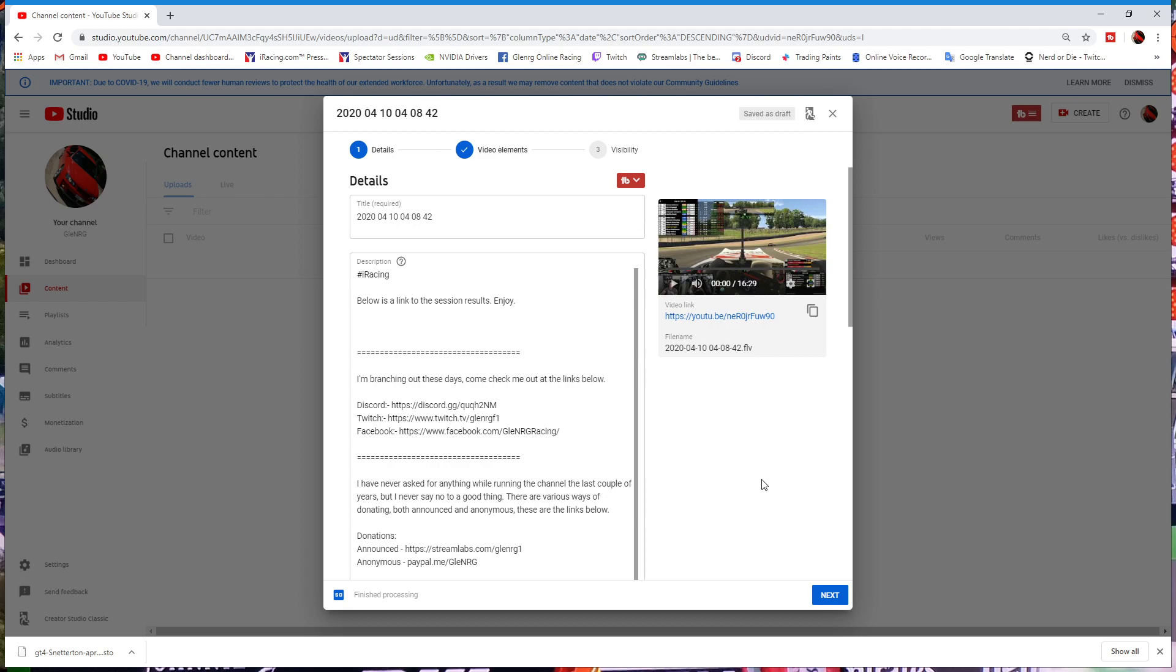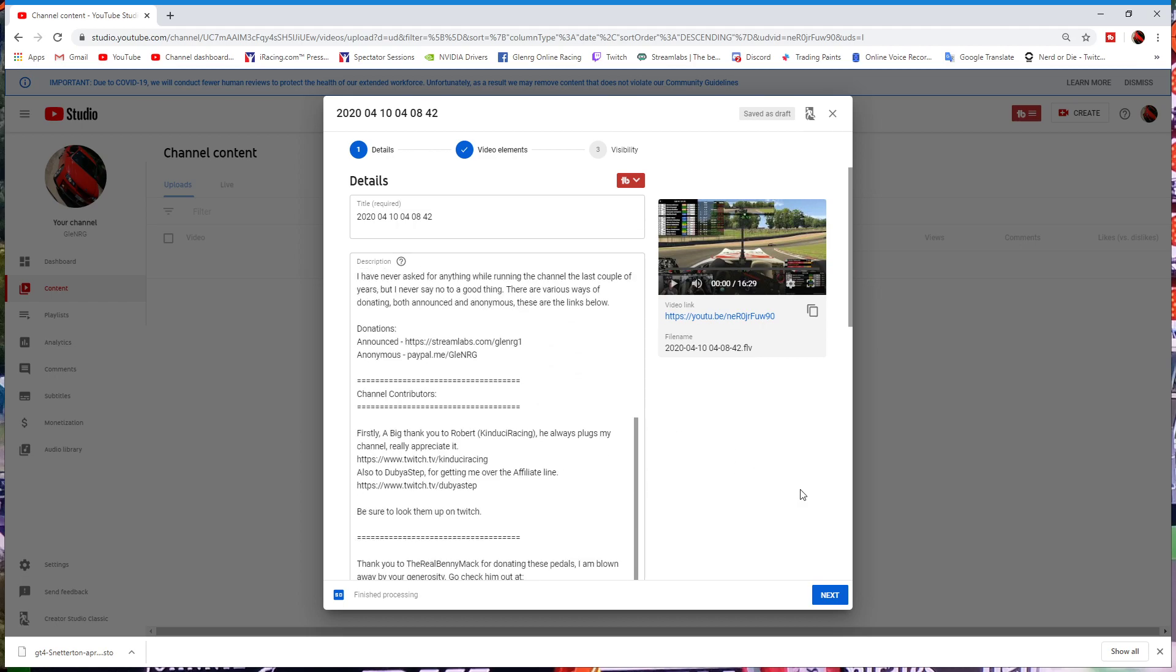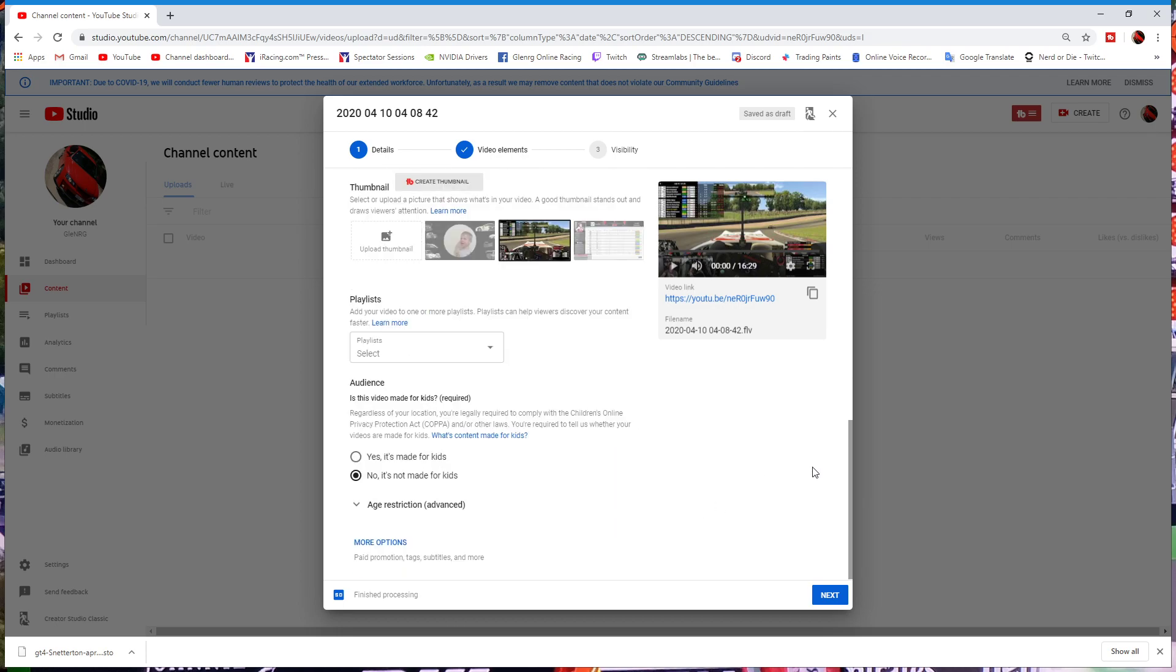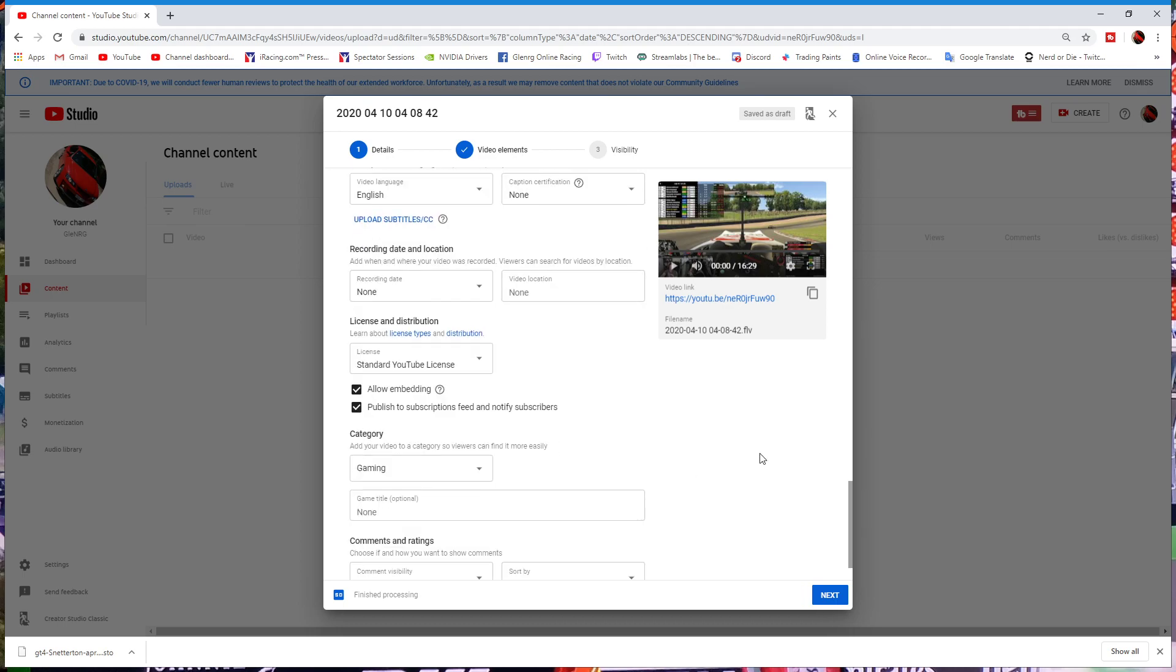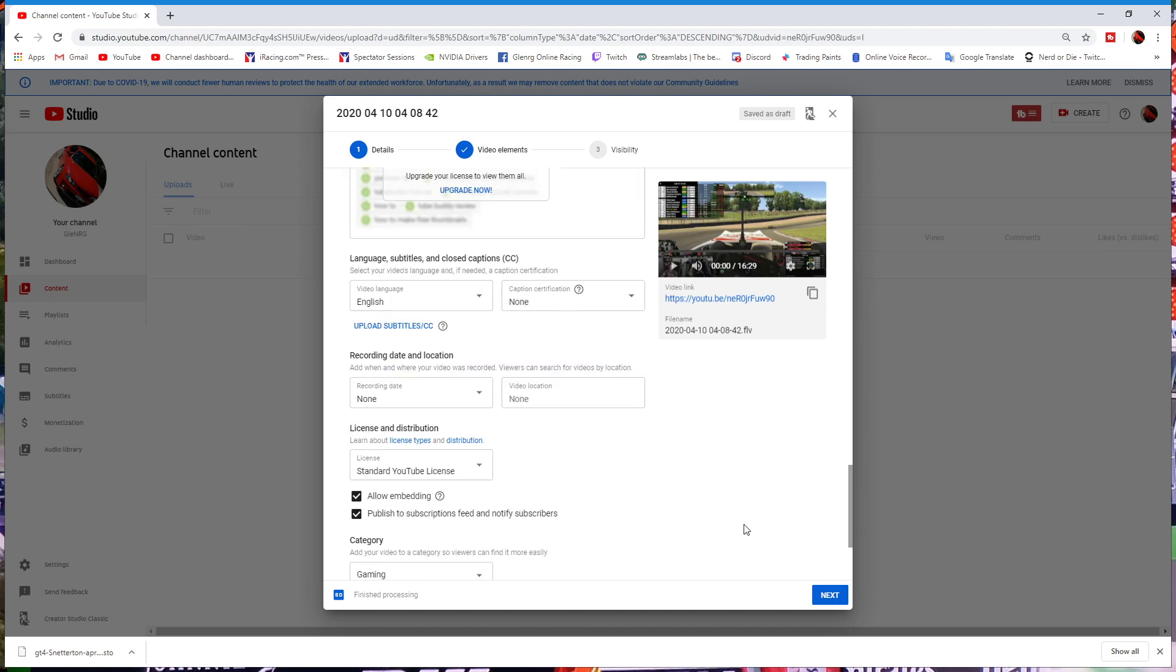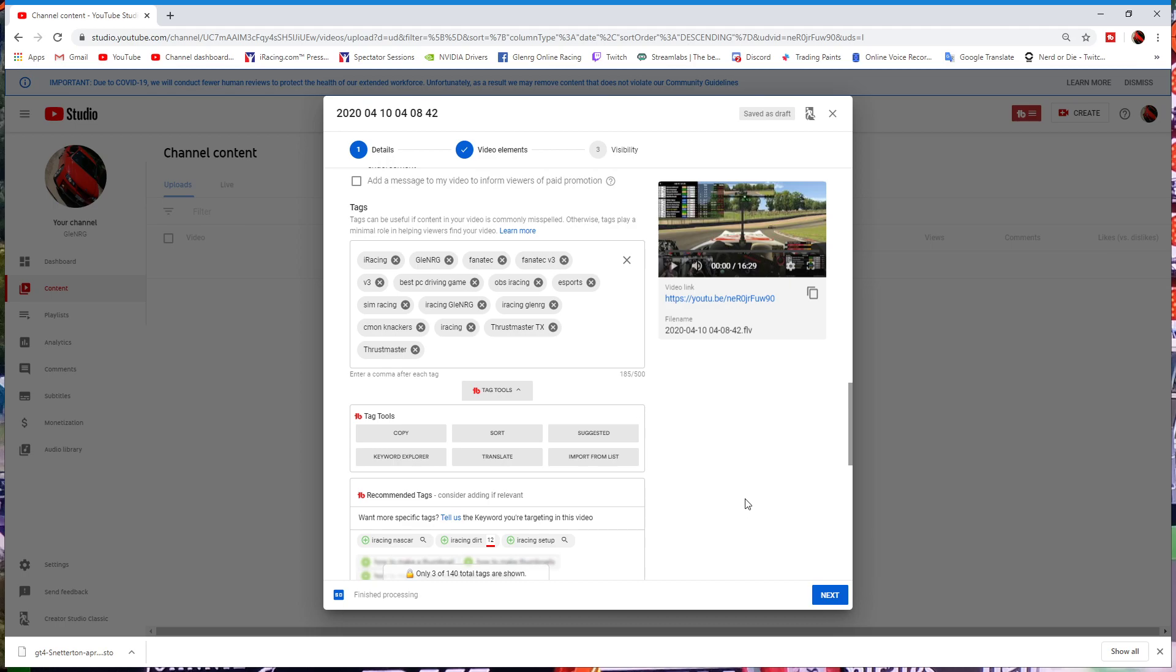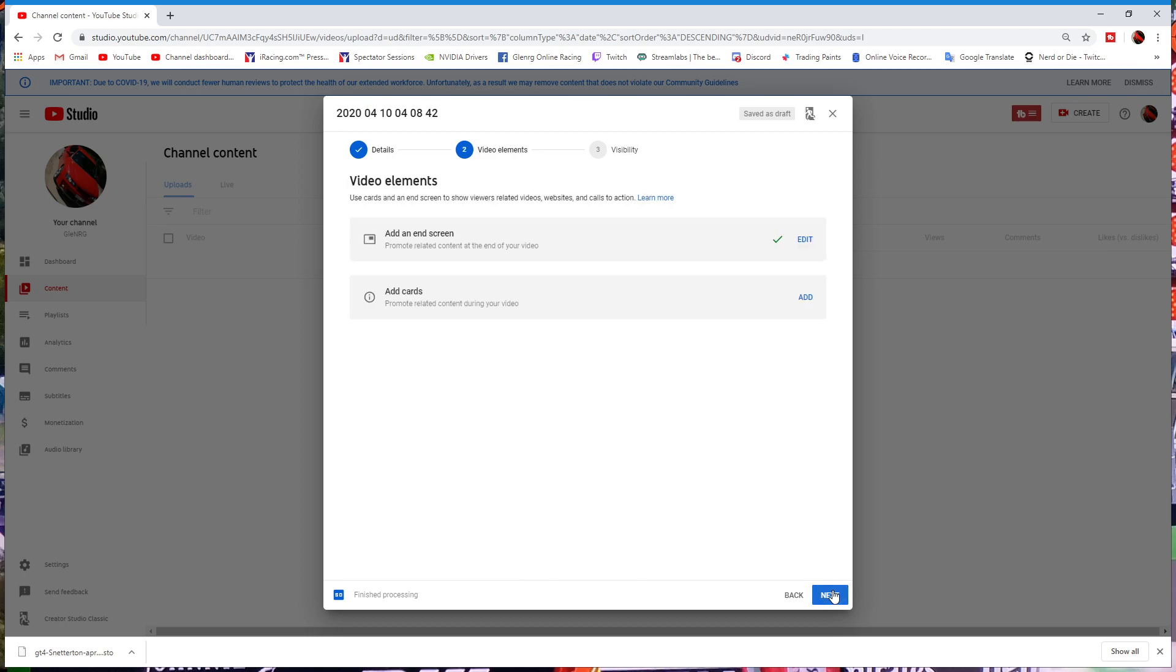So once I've uploaded the file and gone through, done my descriptions - which this is all standard - thumbnails, tags, and all of the other information that you can put in, put in as much as you can so that as many people as possible can find your video. Once you've done that, this is in the YouTube studio, April 2020, so it might change by the time you watch this - click on next and go to video elements.